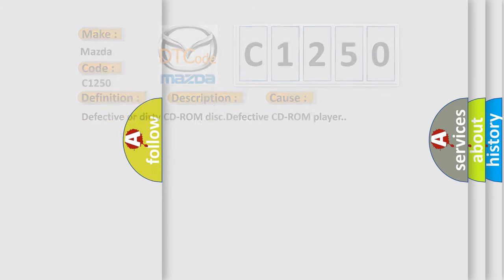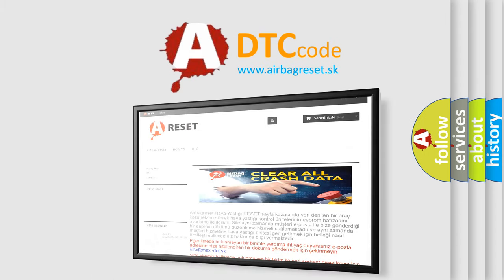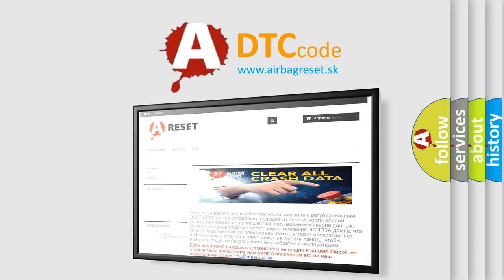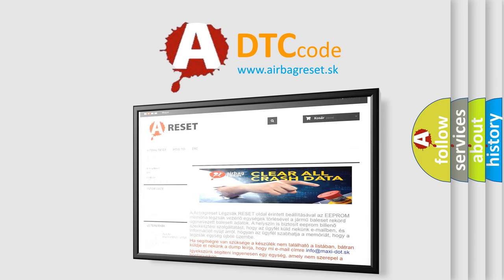The Airbag Reset website aims to provide information in 52 languages. Thank you for your attention and stay tuned for the next video.